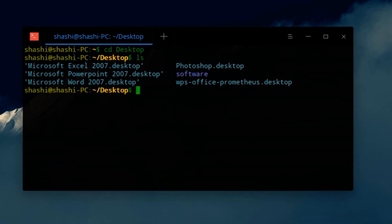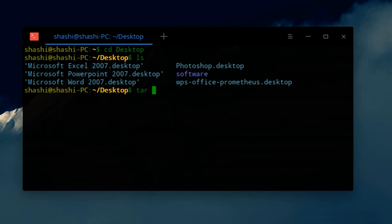Now to create this software folder into a tar.gz file, you need to type tar, then hyphen z for zip.